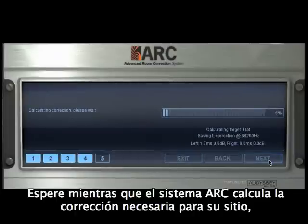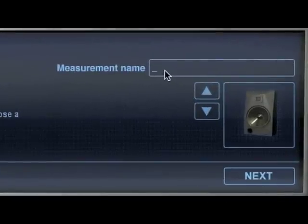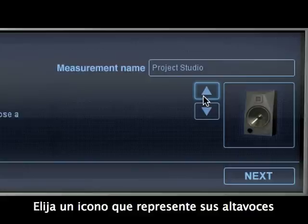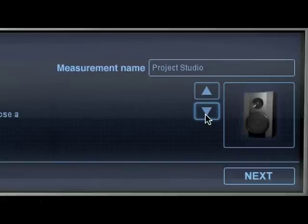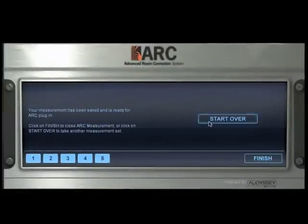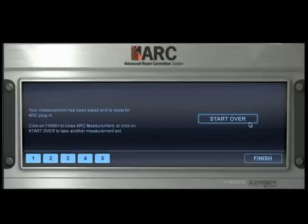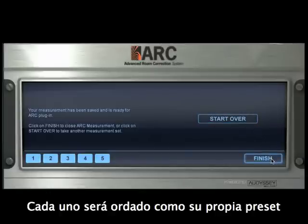Wait while the ARC system calculates the correction needed for your room and then insert your measurement name. Choose an icon that represents your monitors. The start over button allows you to repeat this process for taking additional measurements in different positions or with different monitors. Each one will be saved as its own preset.